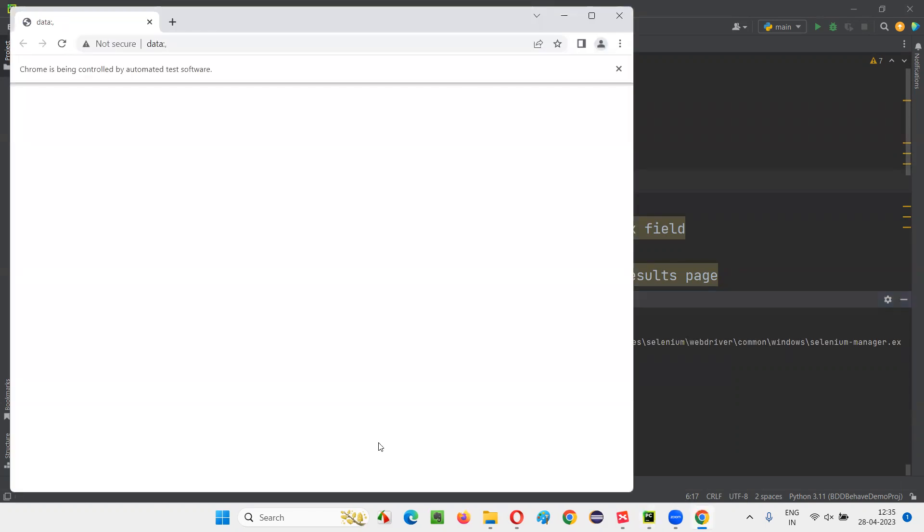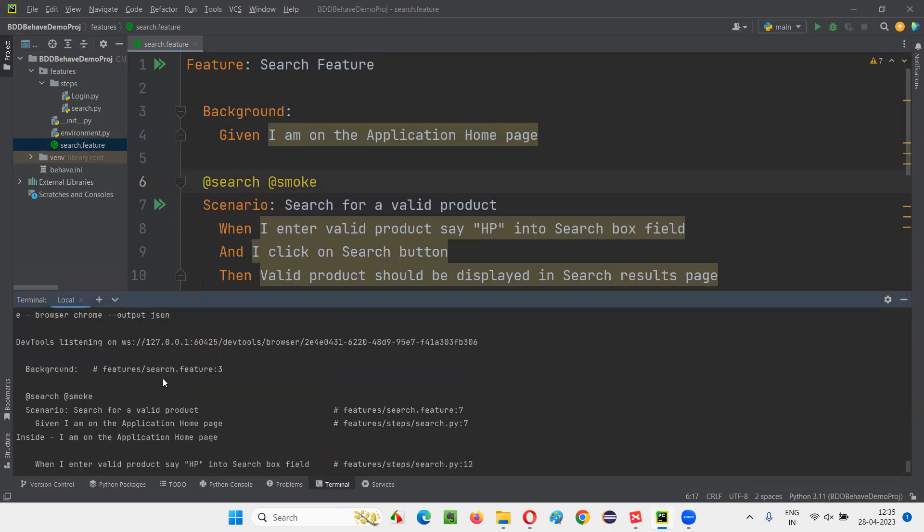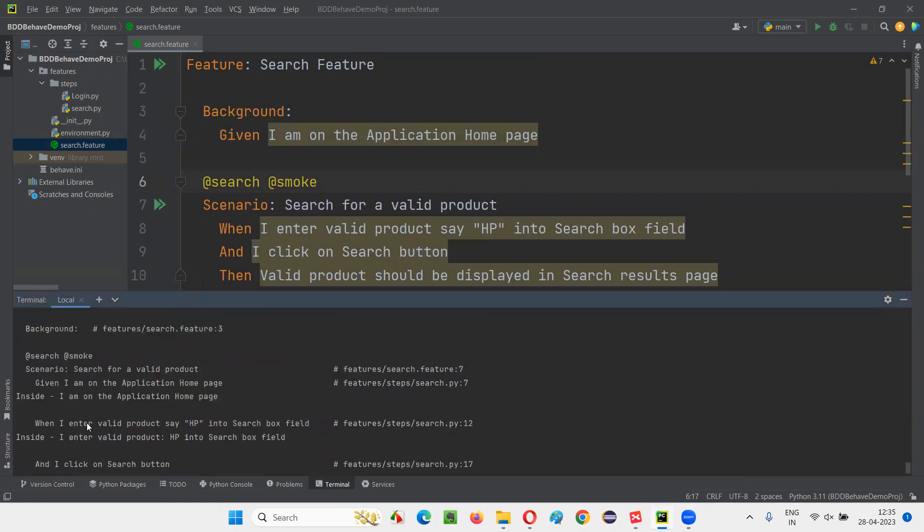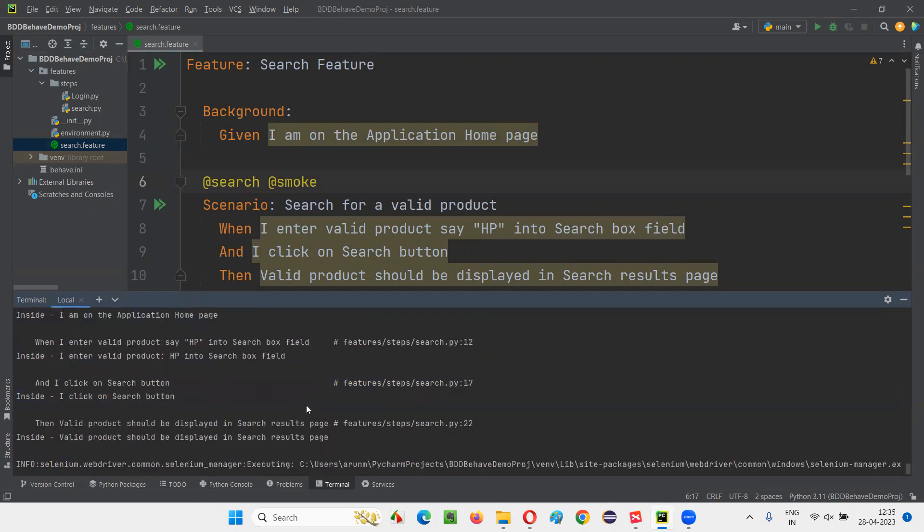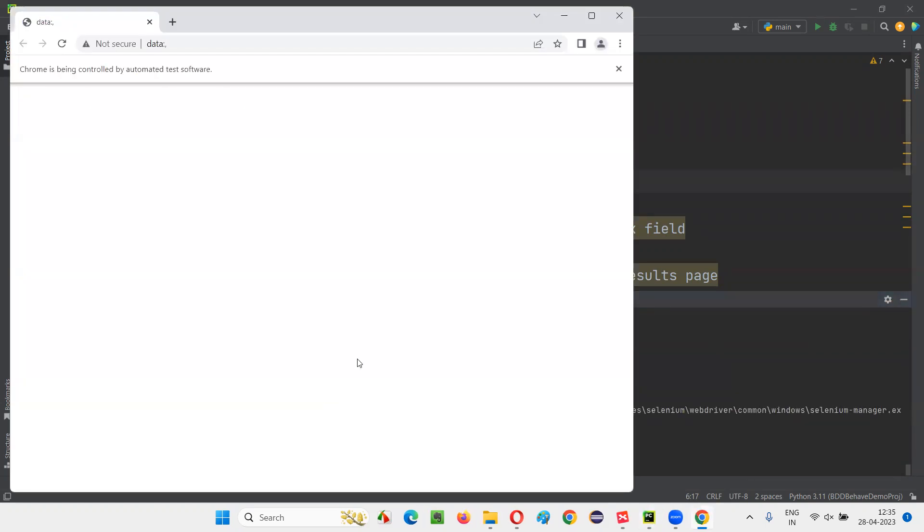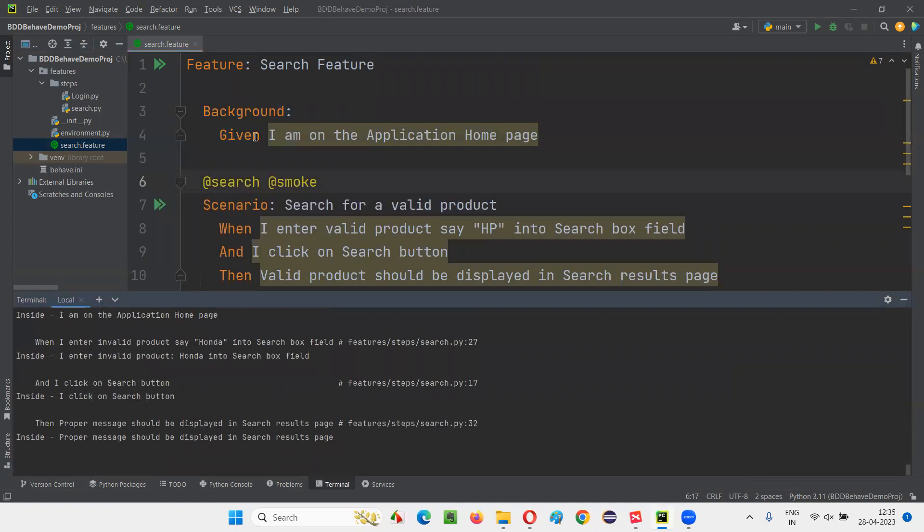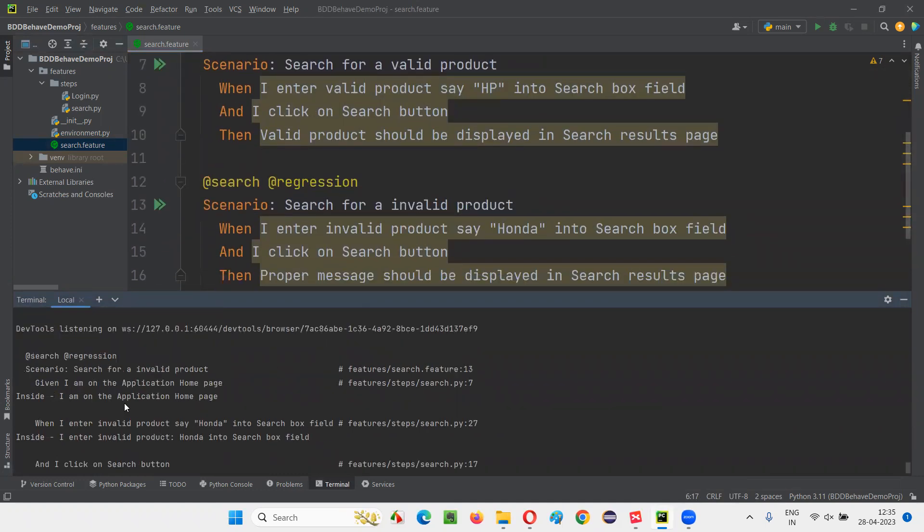And I am on application homepage should be printed for both of the scenarios. For the first scenario, I am on the application home page already printed. For the second scenario also, let's see whether it's getting printed or not. Background will contain the prerequisite steps for all the scenarios in the feature file. So here, for the second scenario also, I am on the application home page got printed.